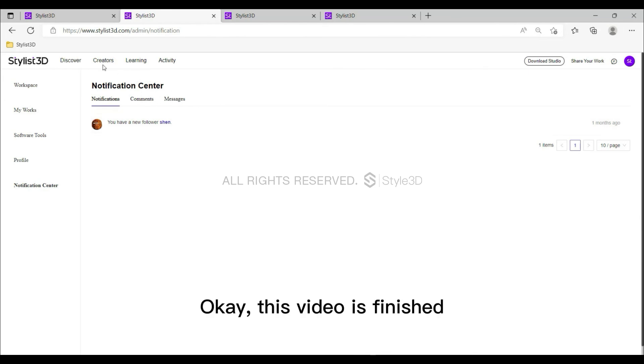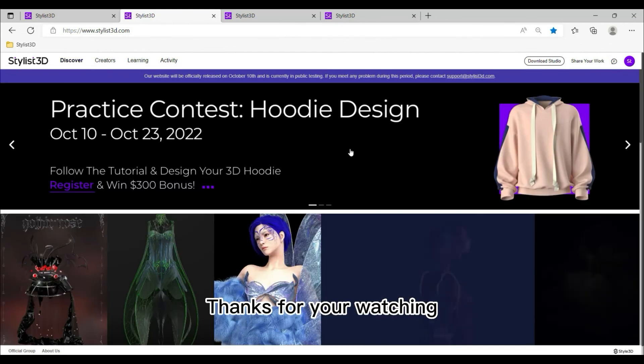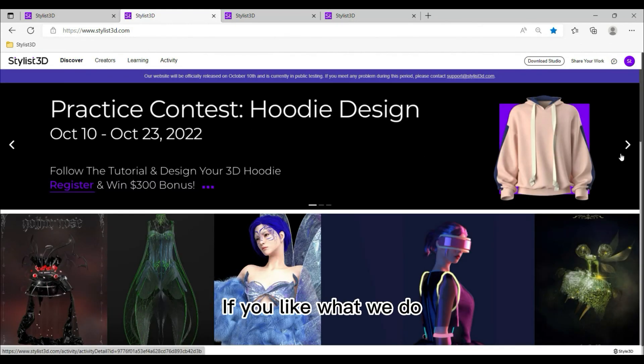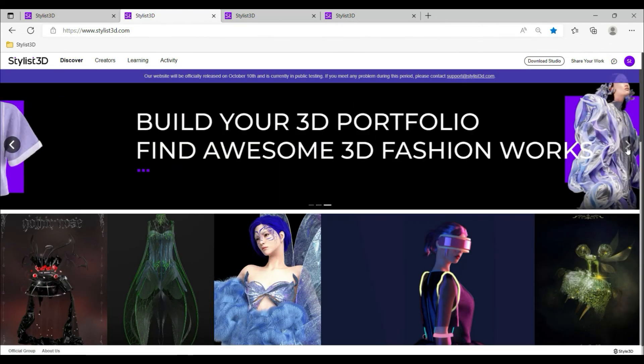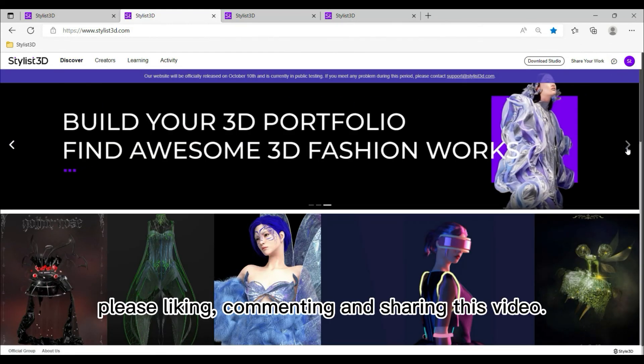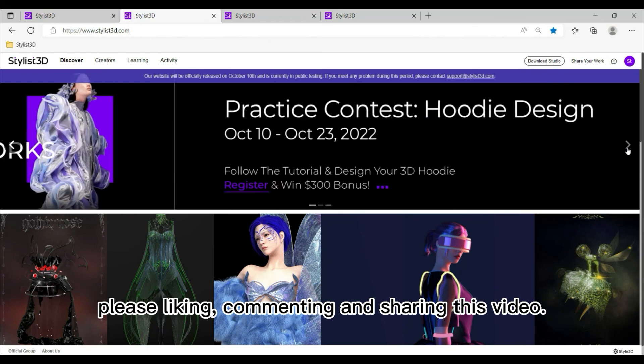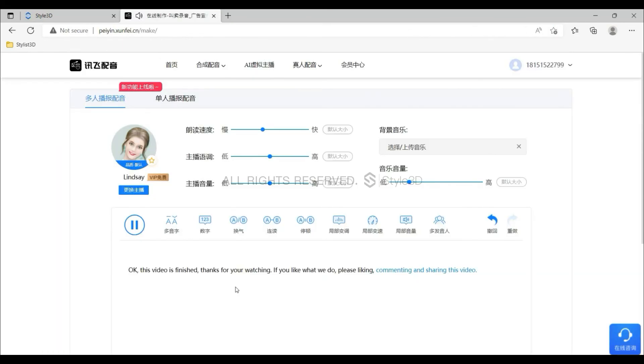This video is finished. Thanks for watching. If you like what we do, please like, comment, and share this video.